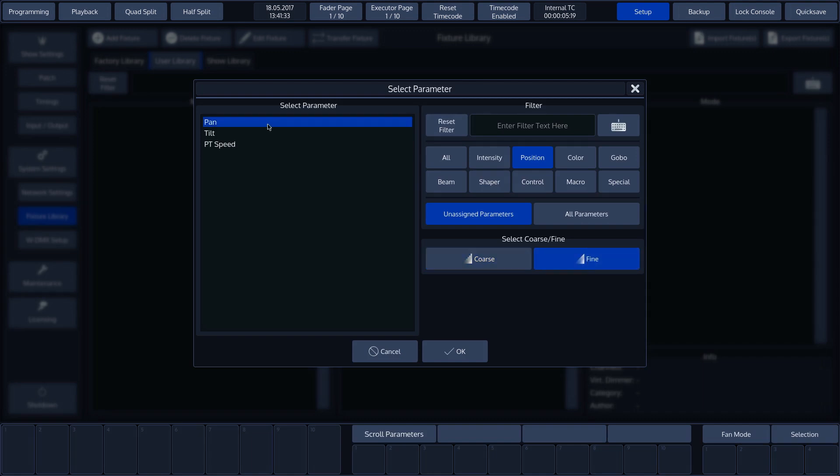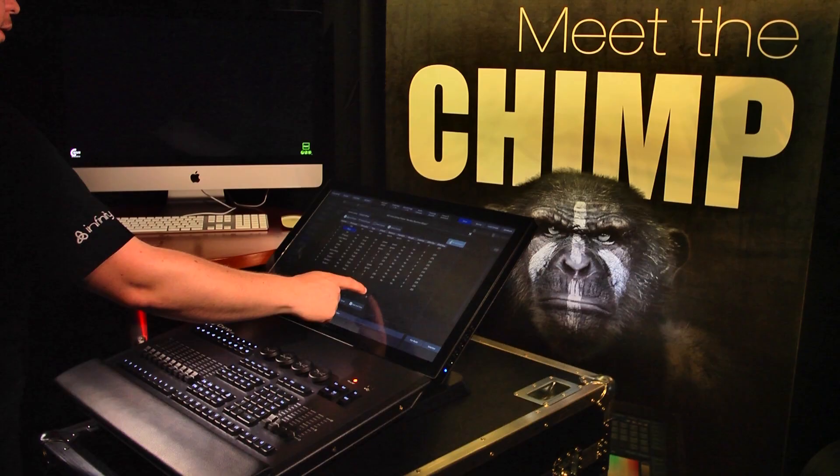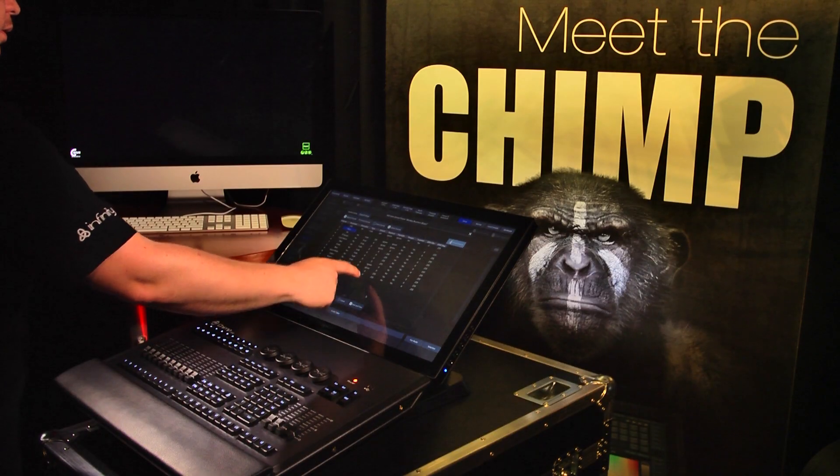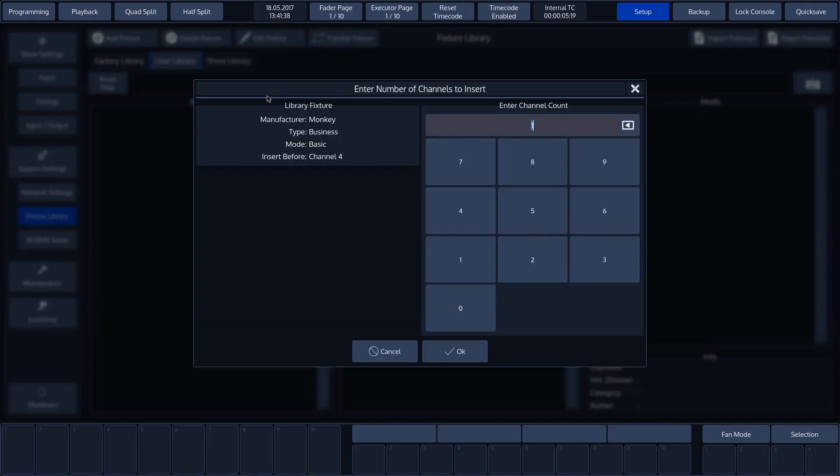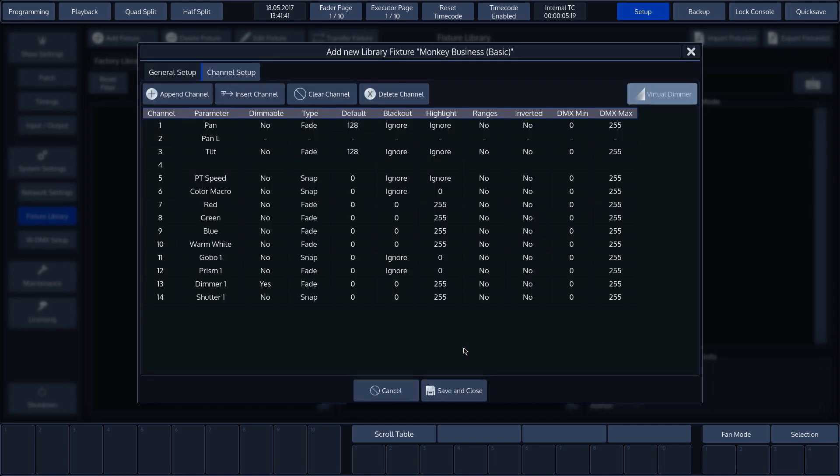Then we'll do the same for the tilt channel. Select the desired channel, press insert channel and then use set to add the parameter.